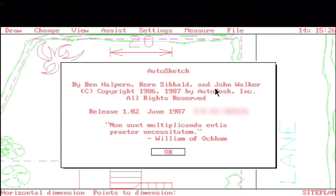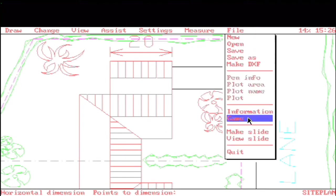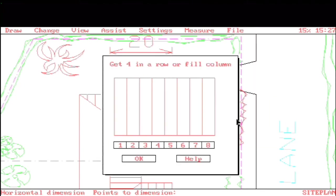The information screen is somewhat interesting in this program. You've got a quote from William of Ockham that translates to, Entities should not be multiplied beyond necessity. Something to think about.